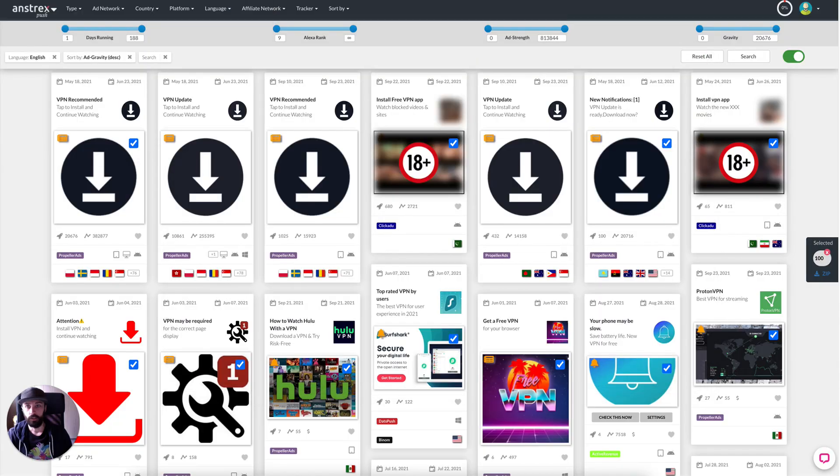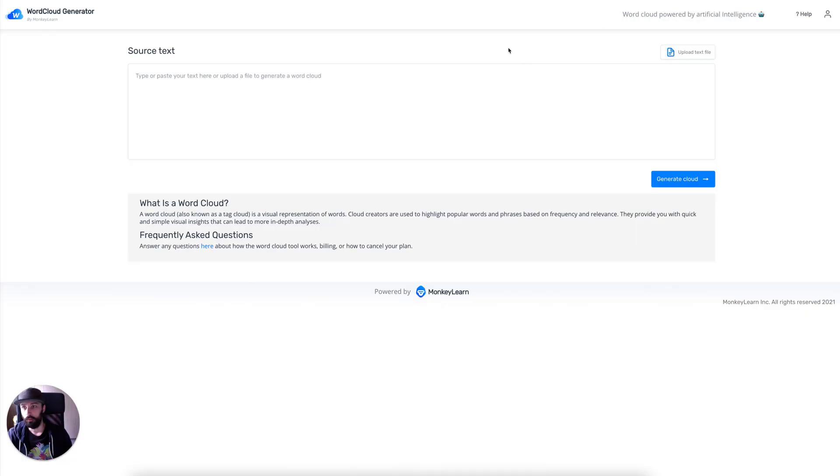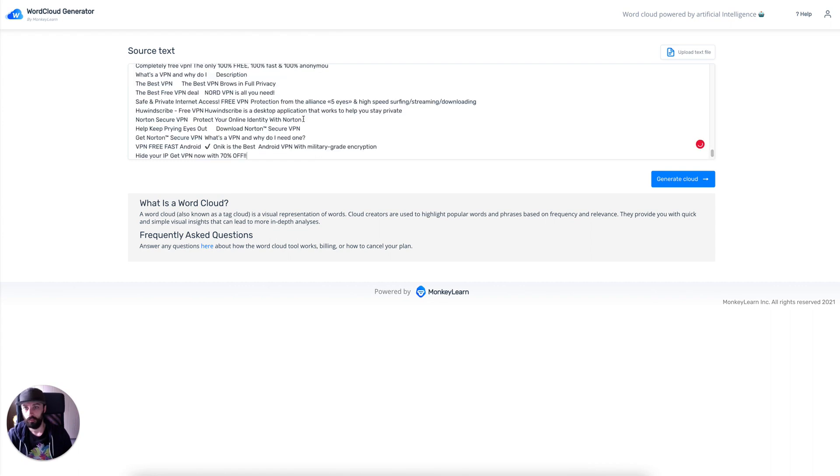And then we go to monkeylearn.com/word-cloud, paste it all in here.